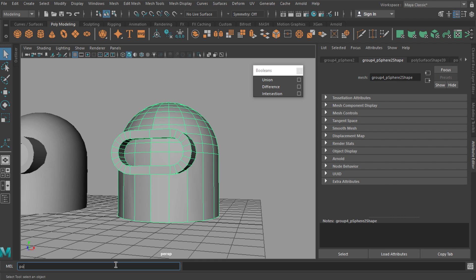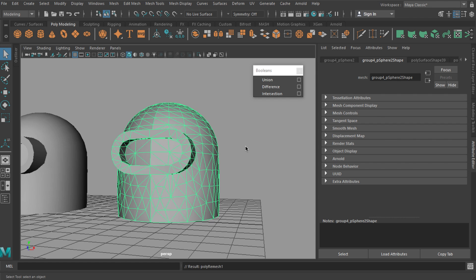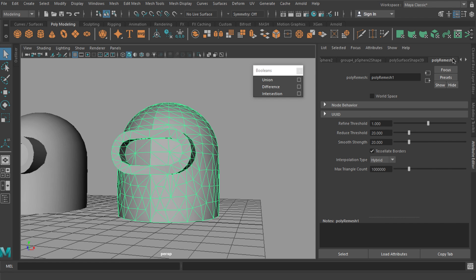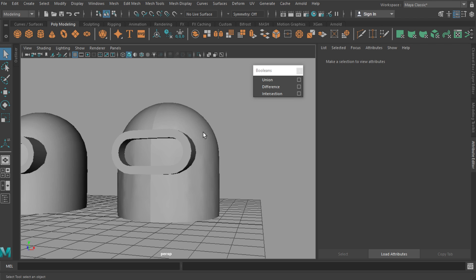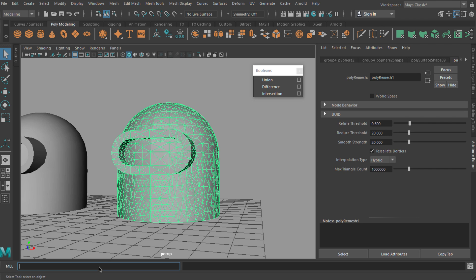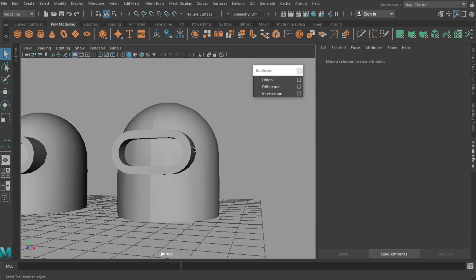So I'm going to use the exact same process. I'm going to use poly remesh and I'm going to use the exact same values I used in the first example here—so it was 0.5—and then I did a poly retopo and it was 680 faces I think.